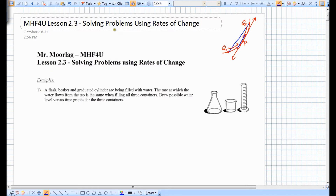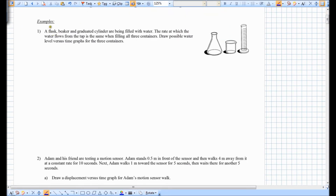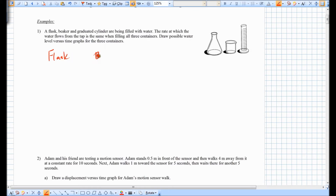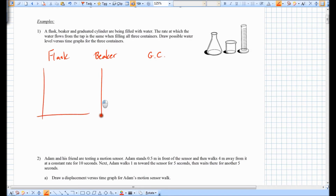We're going to look at how to solve some problems using rates of change. The first example: a flask, beaker, and graduated cylinder are being filled with water. The rate at which the water flows from the tap is the same when filling all three containers. Draw possible water level versus time graphs for the three containers.